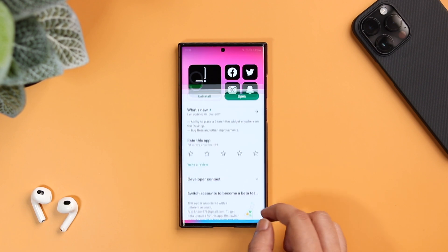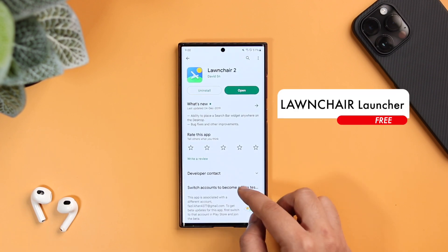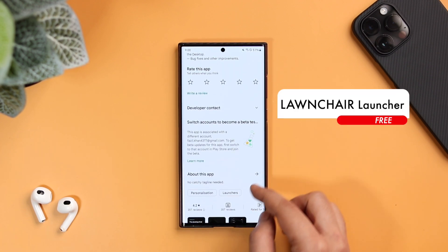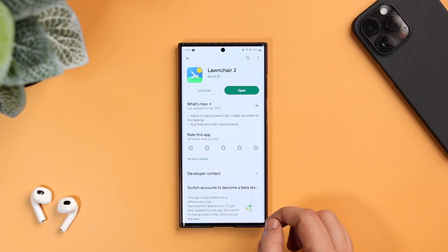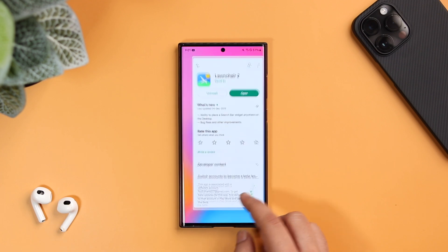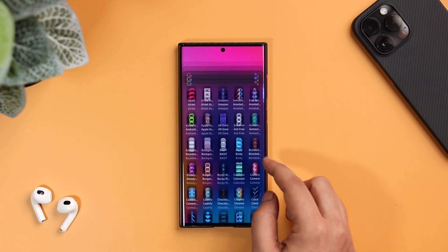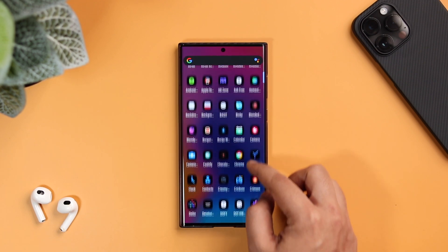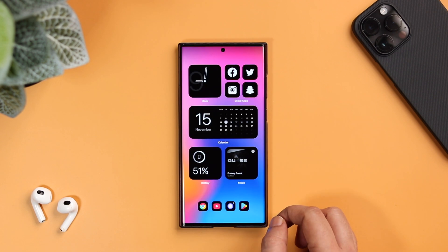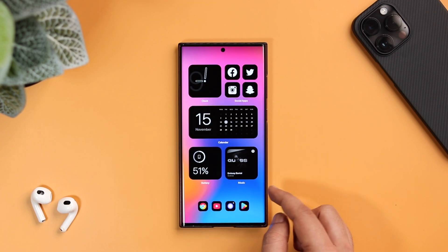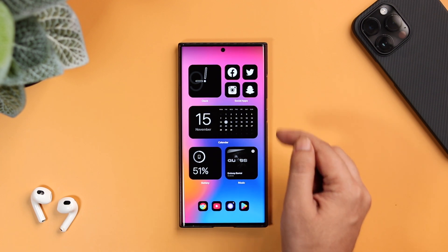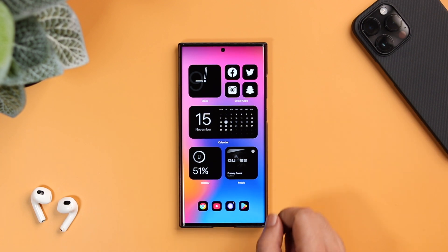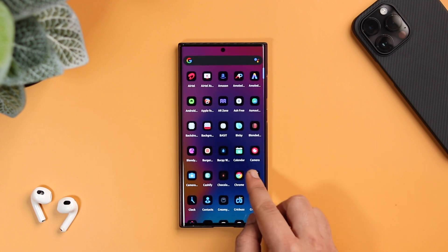Moving on, let's talk about the launcher. The launcher I'm currently using for the setup is called Launcher Launcher, and it is completely free to download. You just need to head to the Play Store and install this application, then simply set it as your default launcher. Instead of showing you each and every setting, I have created a backup file of my setup, so you just need to download the backup file from the description and import it.